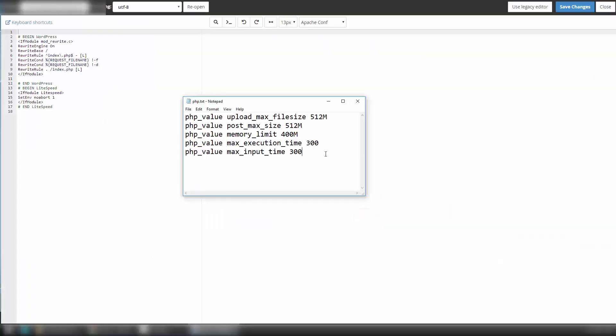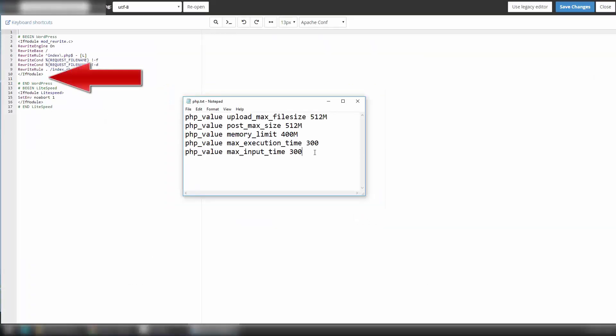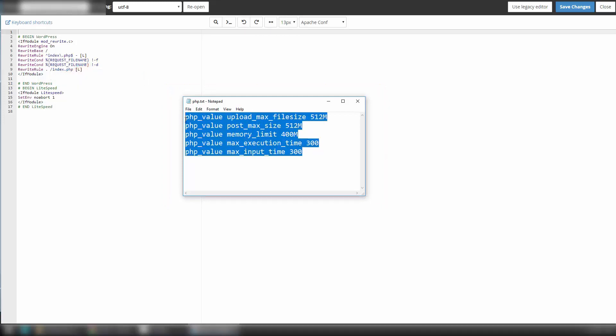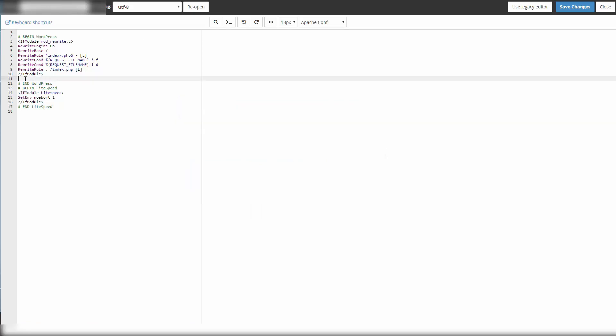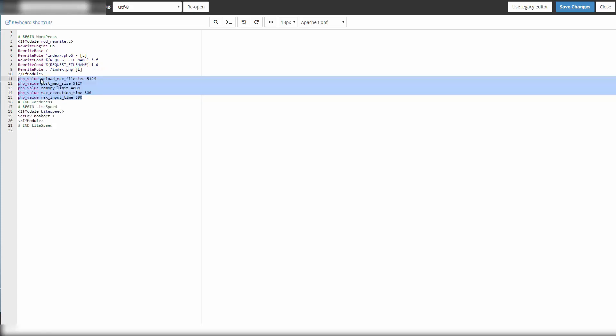We need to copy the following PHP codes into our .htaccess. It has to be between if module and end WordPress. Here as we can see, the upload_max_filesize is 512 MB. It can be any value, let's say 64 megabytes or 256 megabytes. I'm using 512, and post_max_size is 512.